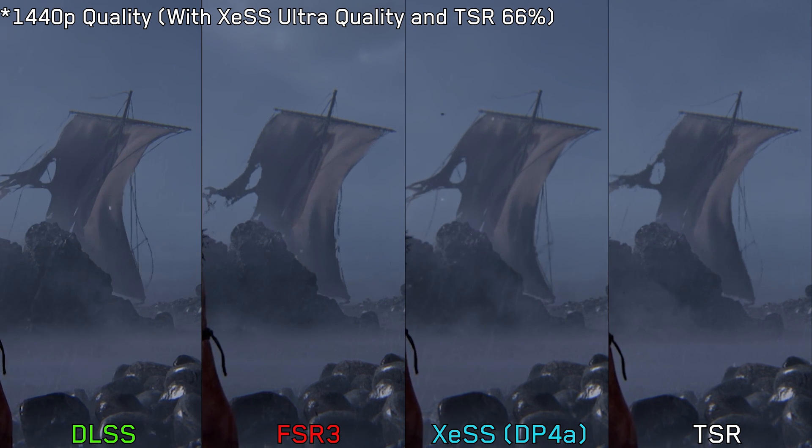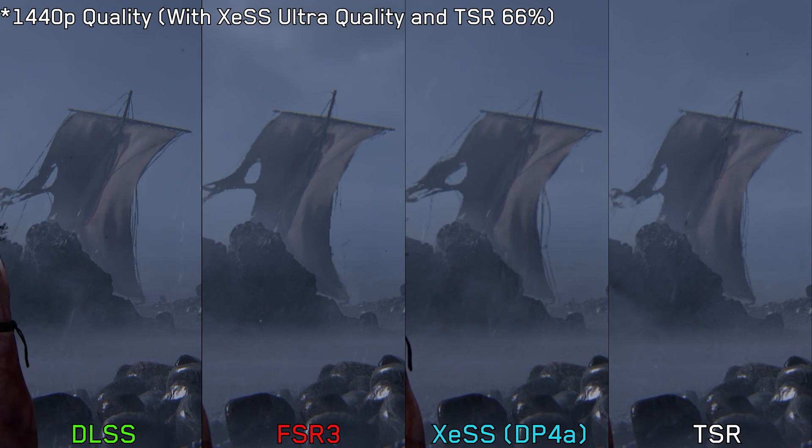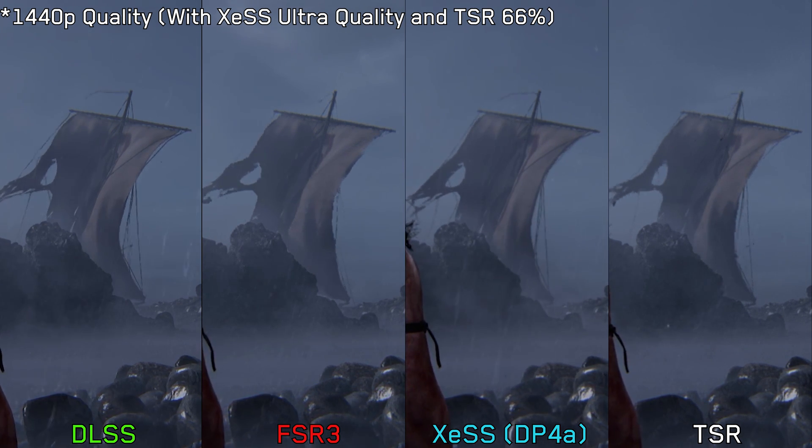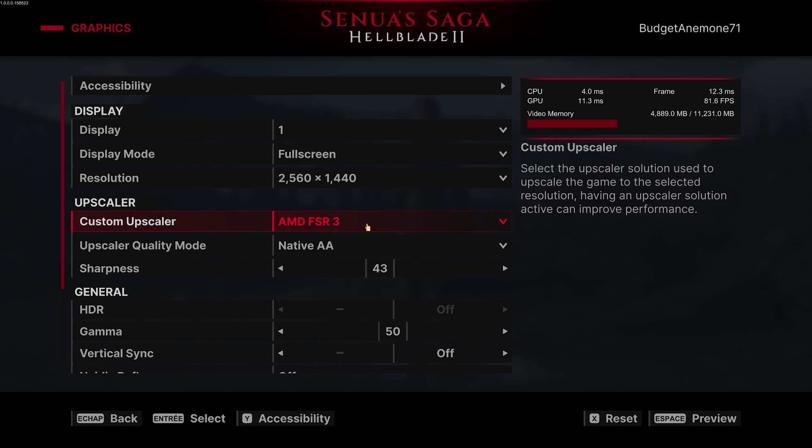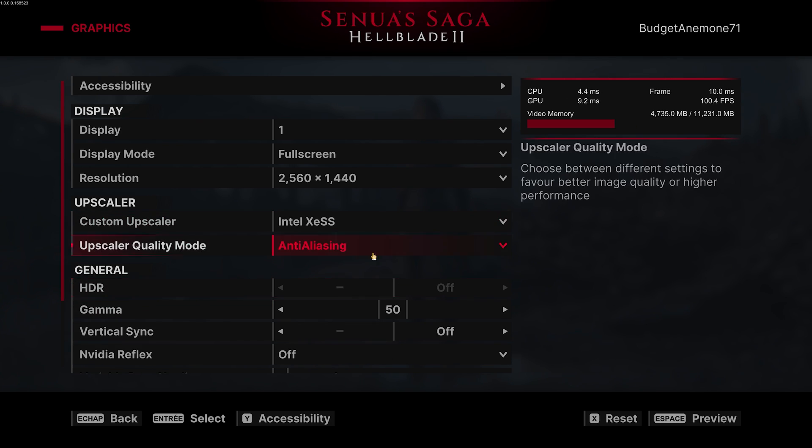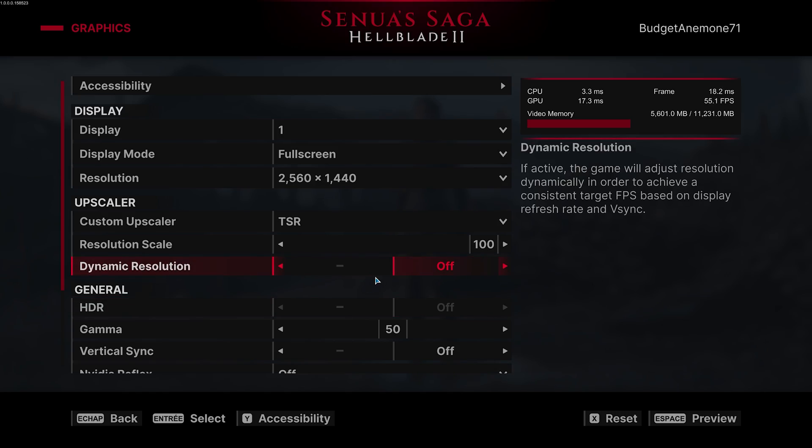Both XCSS and TSR do a better job than FSR 3, but they look soft and blurry. That's because only DLSS and FSR 3 have a sharpening slider, while XCSS and TSR do not. At native resolution, DLAA — despite being the best looking — still exhibits trailing issues on small and thin objects. Both XCSS native and TSR are close to DLAA in image stability, but similar to their upscaled counterparts, they lack the sharpness of DLAA and FSR native.